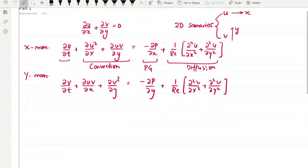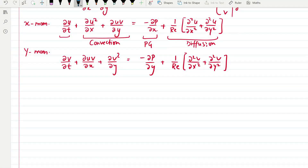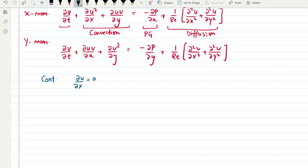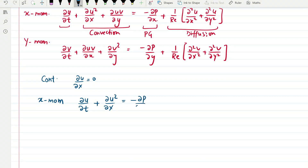To give a better understanding of how we can solve these equations on the grids we've been using, let us consider a one-dimensional scenario. For 1D, the continuity equation simplifies to ∂u/∂x = 0, and the x-momentum equation becomes ∂u/∂t + ∂(u²)/∂x = −∂p/∂x + (1/Re)(∂²u/∂x²). Now let's see how we would solve these on the grid systems we have been using, where we have point P as our point of interest and take points around it to create a control volume.